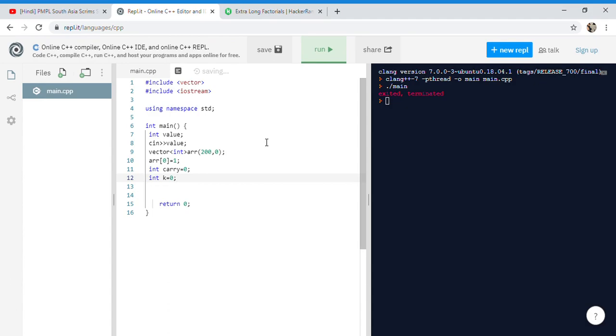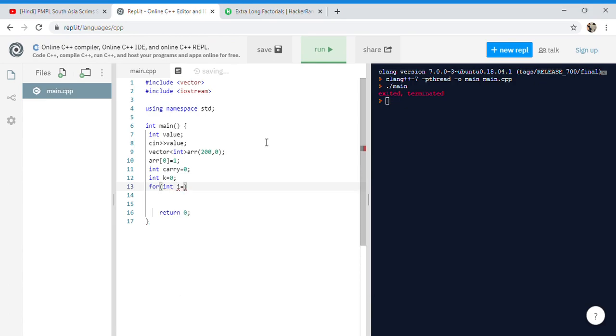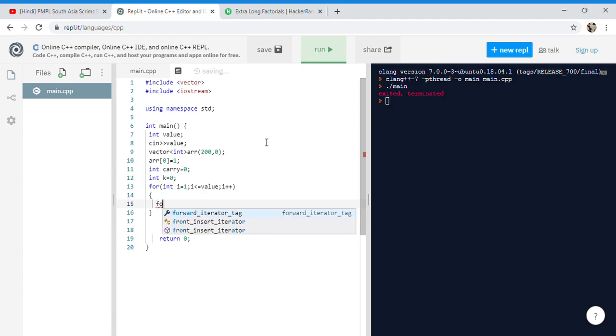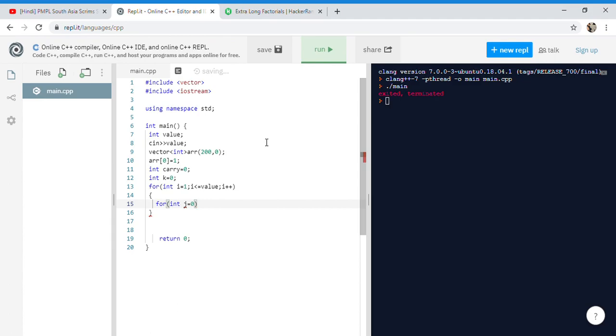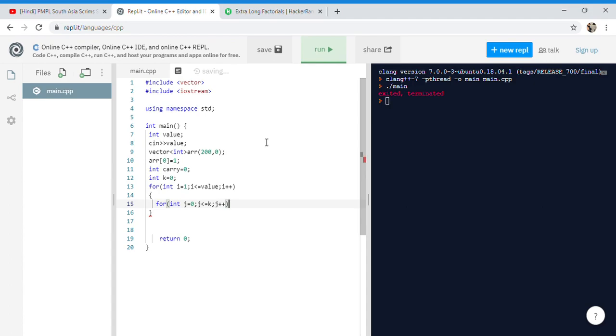Now we need to make a loop: for integer i equals 1, i less than or equal to value, and i++. Then we need to make another loop: for integer j equals 0, j less than or equal to k, and j++.